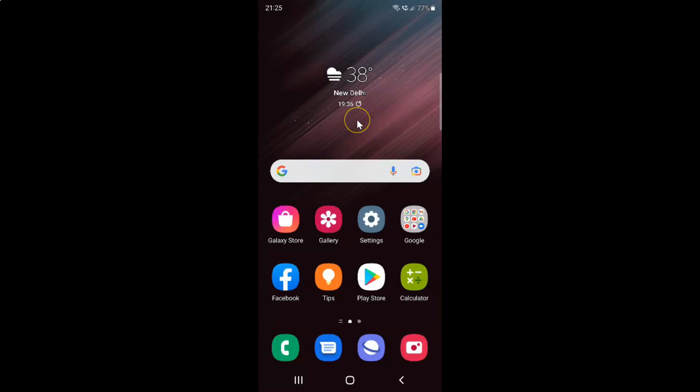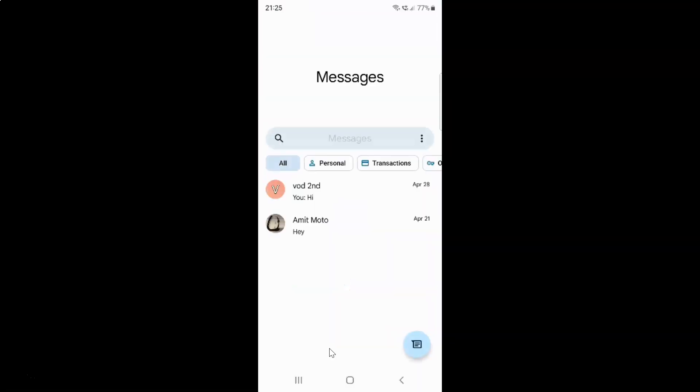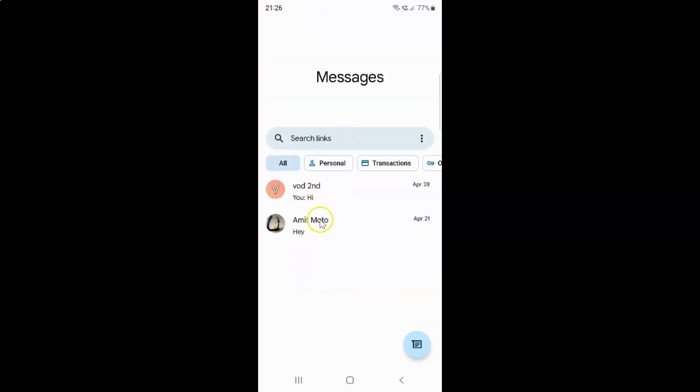First of all, you have to open your messages app. Here is my messages app. Let me tap on it to open it. It's now opened, and after that just open any conversation. Let me open this one.